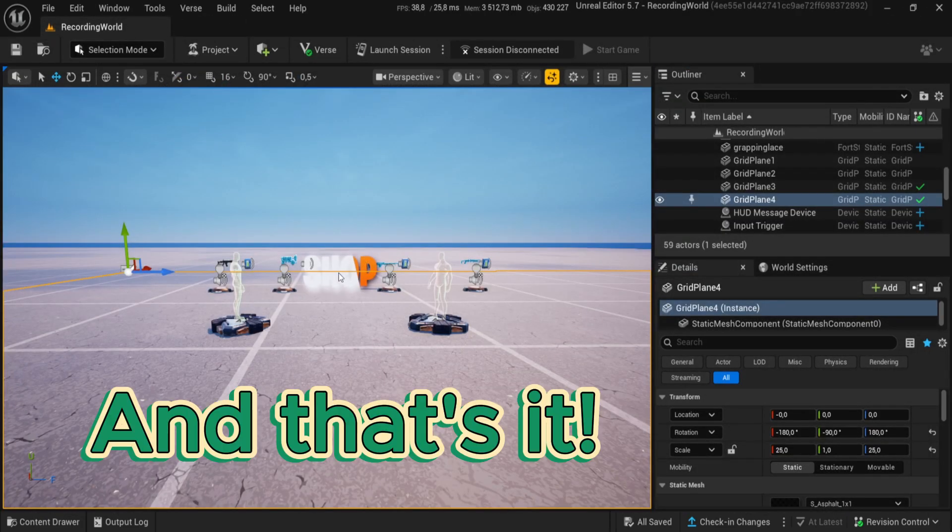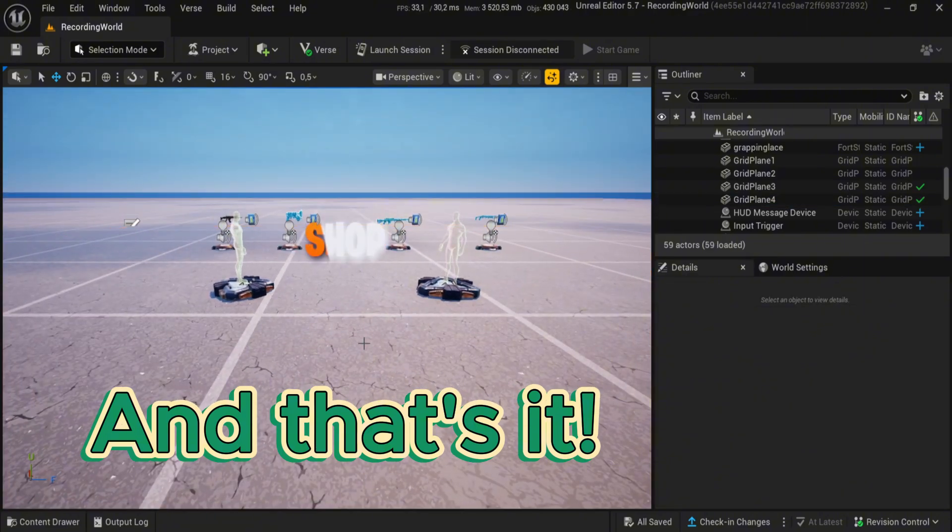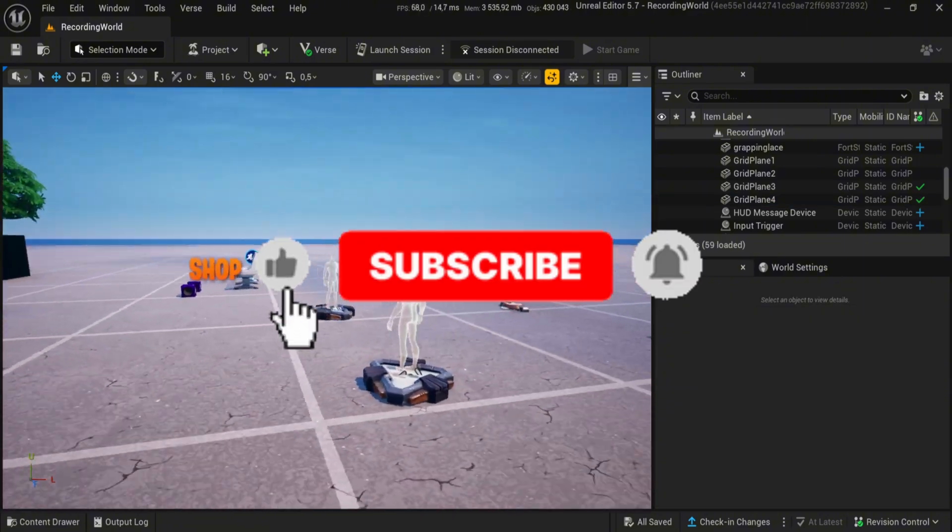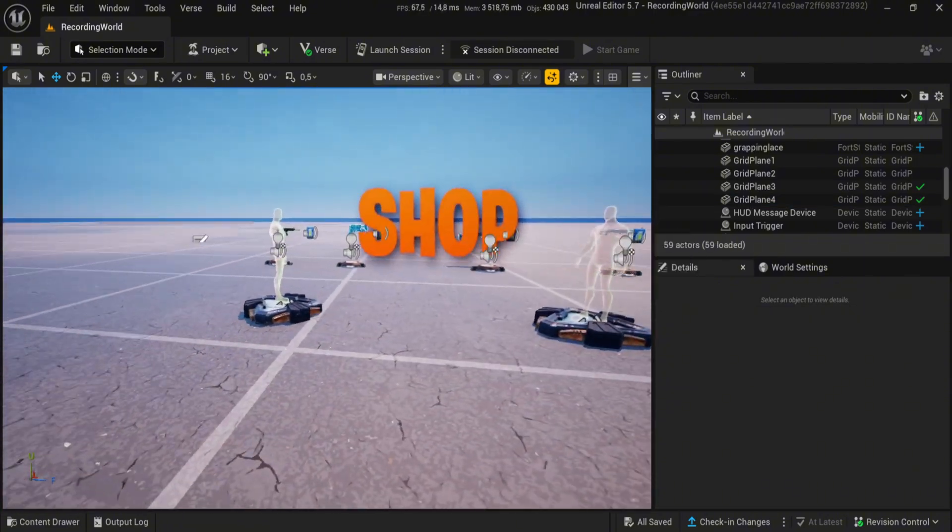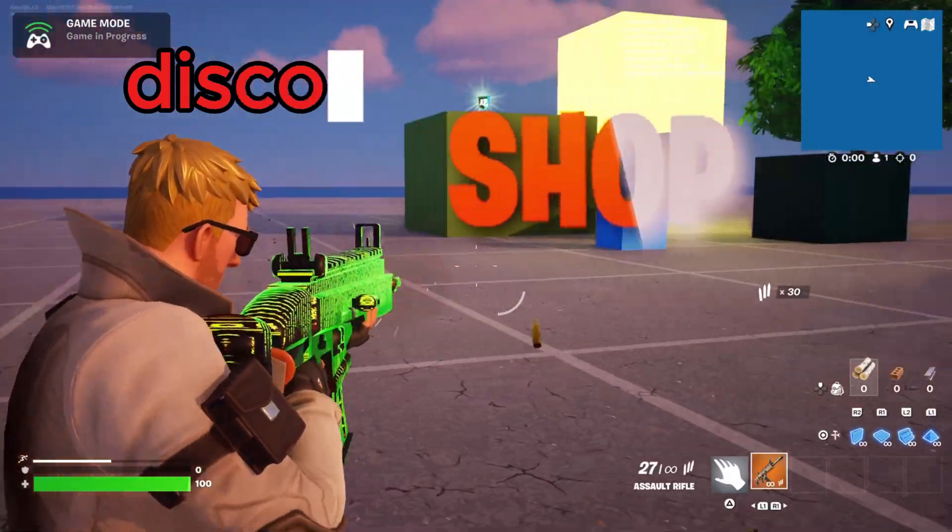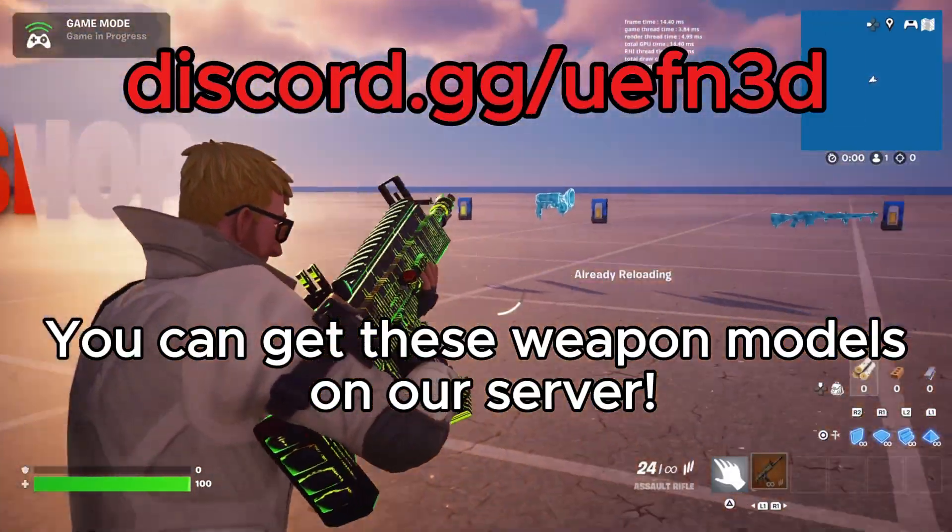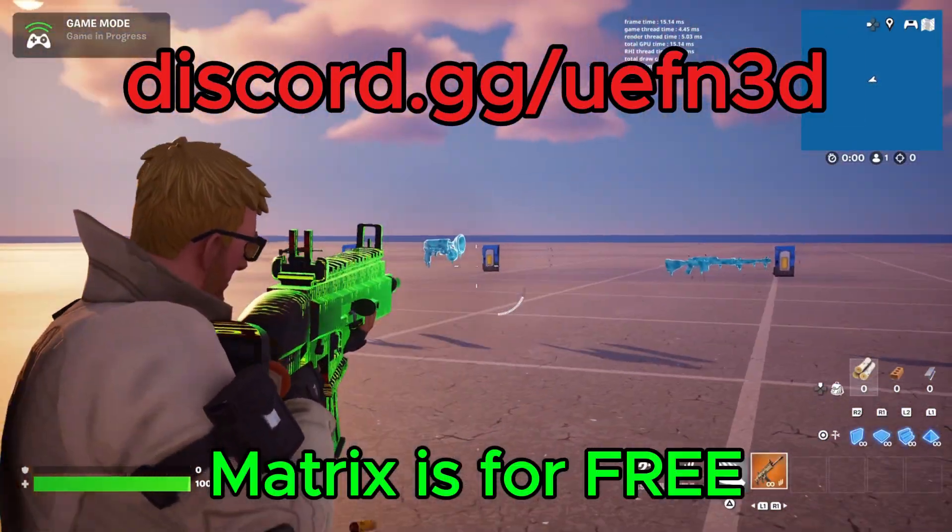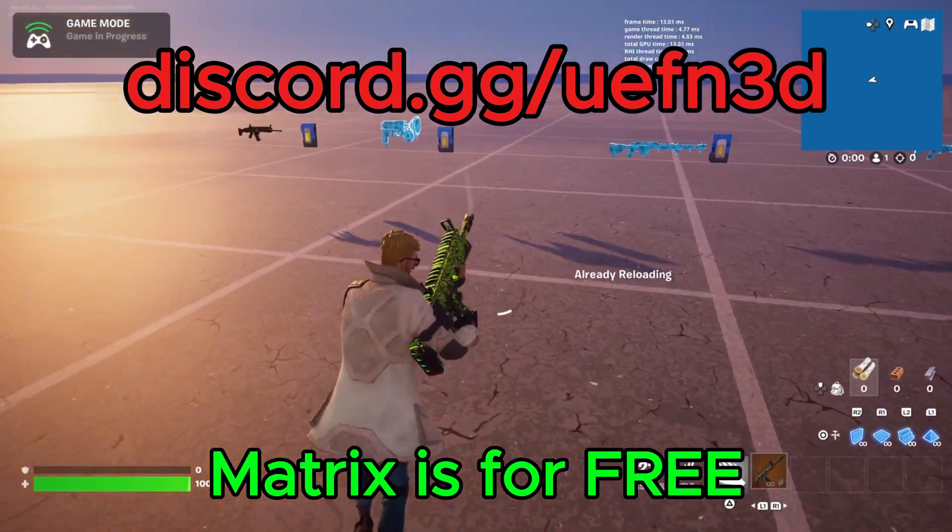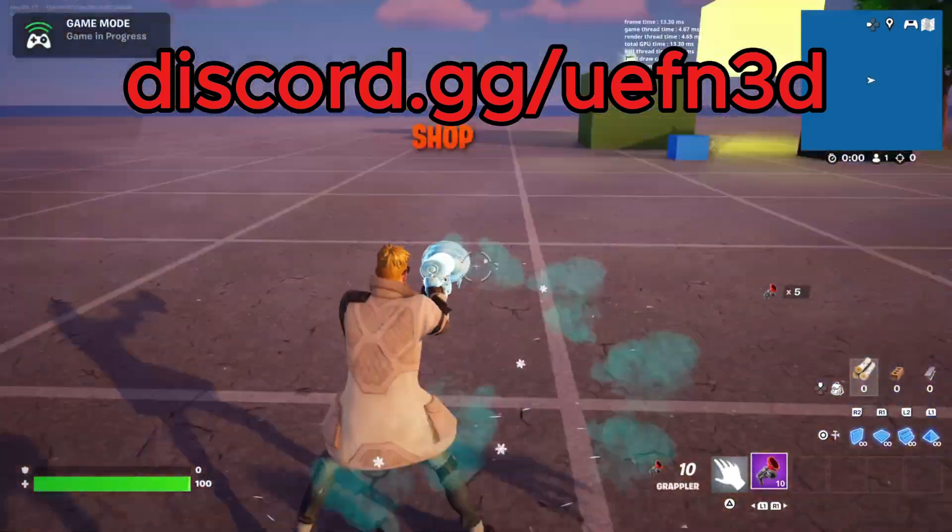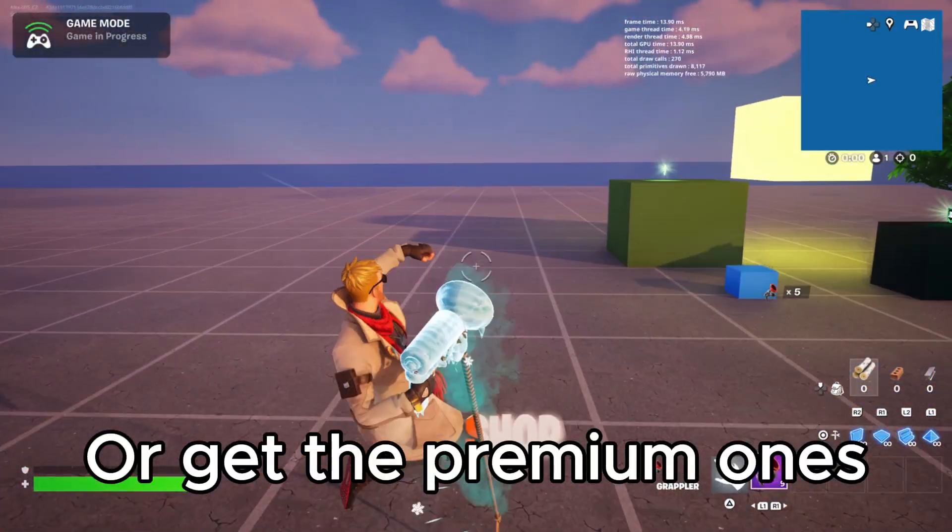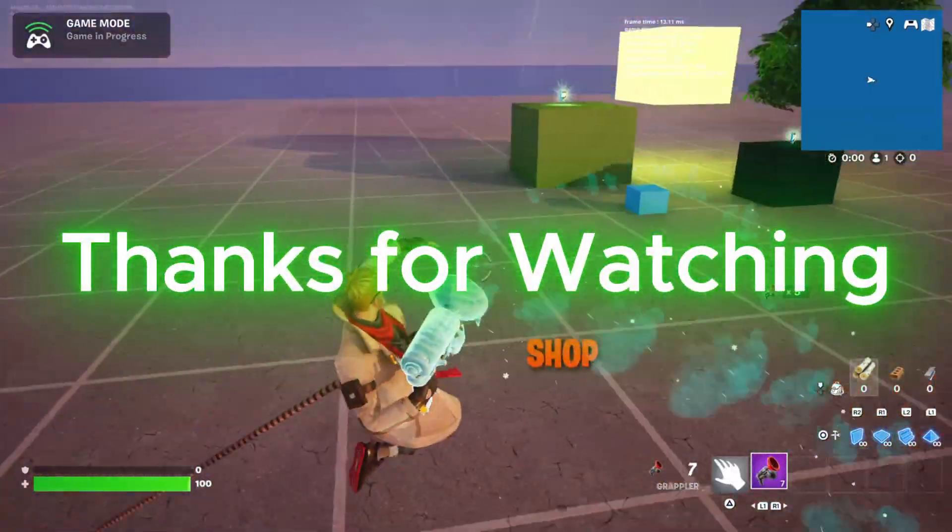And that's it. You can get these weapon models on our server. Mitrix is for free. Or get the premium ones. Thanks for watching.